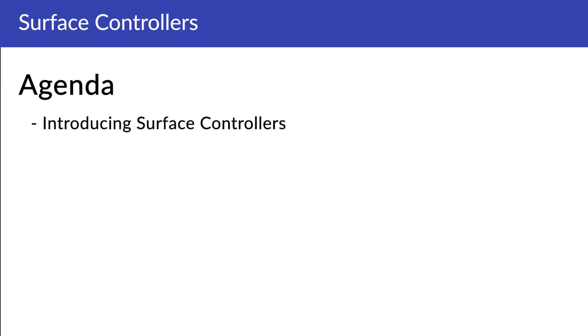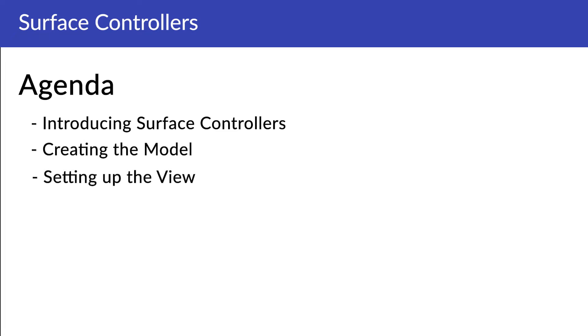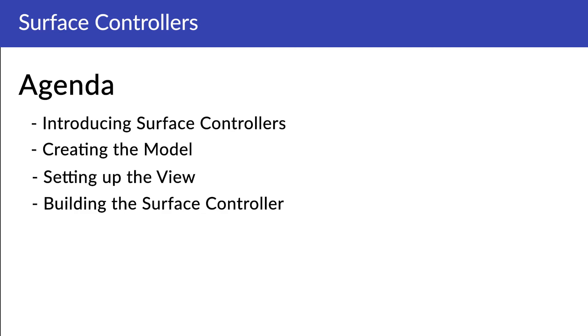Here's a quick look at the agenda. I'll start out by introducing you to surface controllers. What are they and what can they be used for? Then, we'll create the model for the data in our form. We'll move on to setting up the view. Then, it's time to build the surface controller.